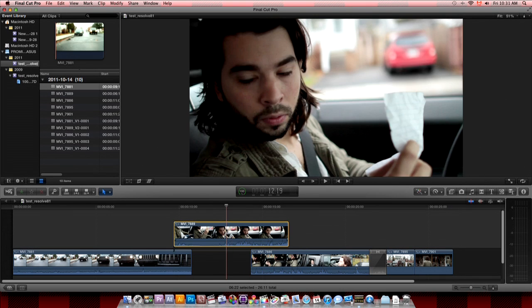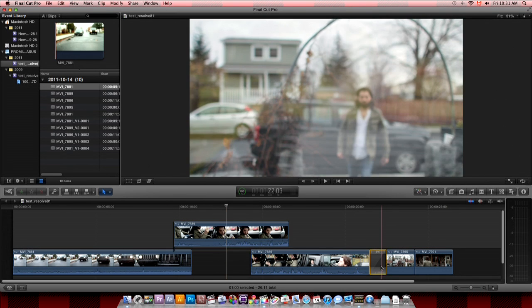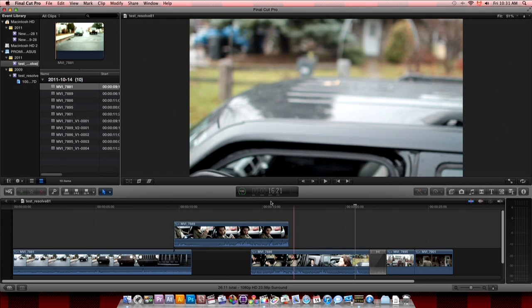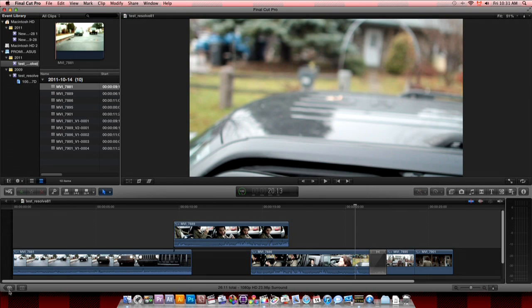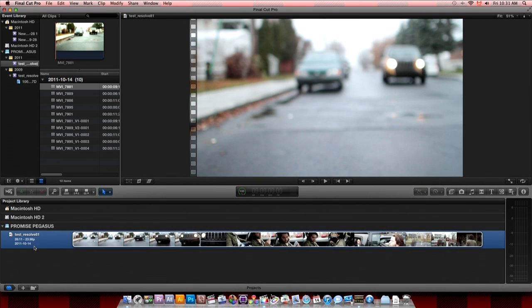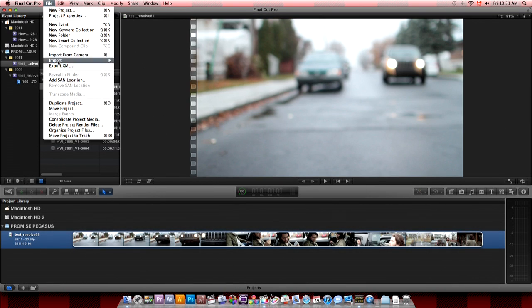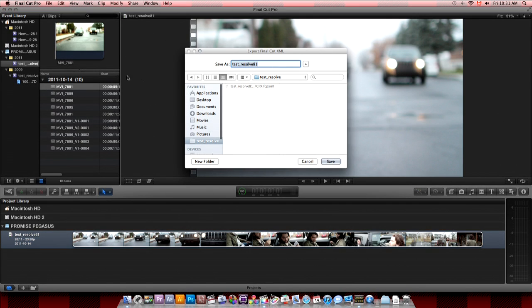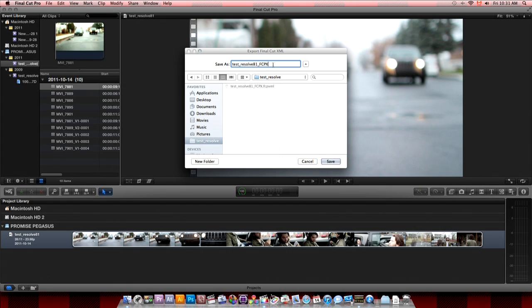So now we would need to export those to Resolve. So we go to the project window. Select our project. And then we go to export XML. Then you select the name. There's no other option to select. So it's basic export. And you save it. There we go.